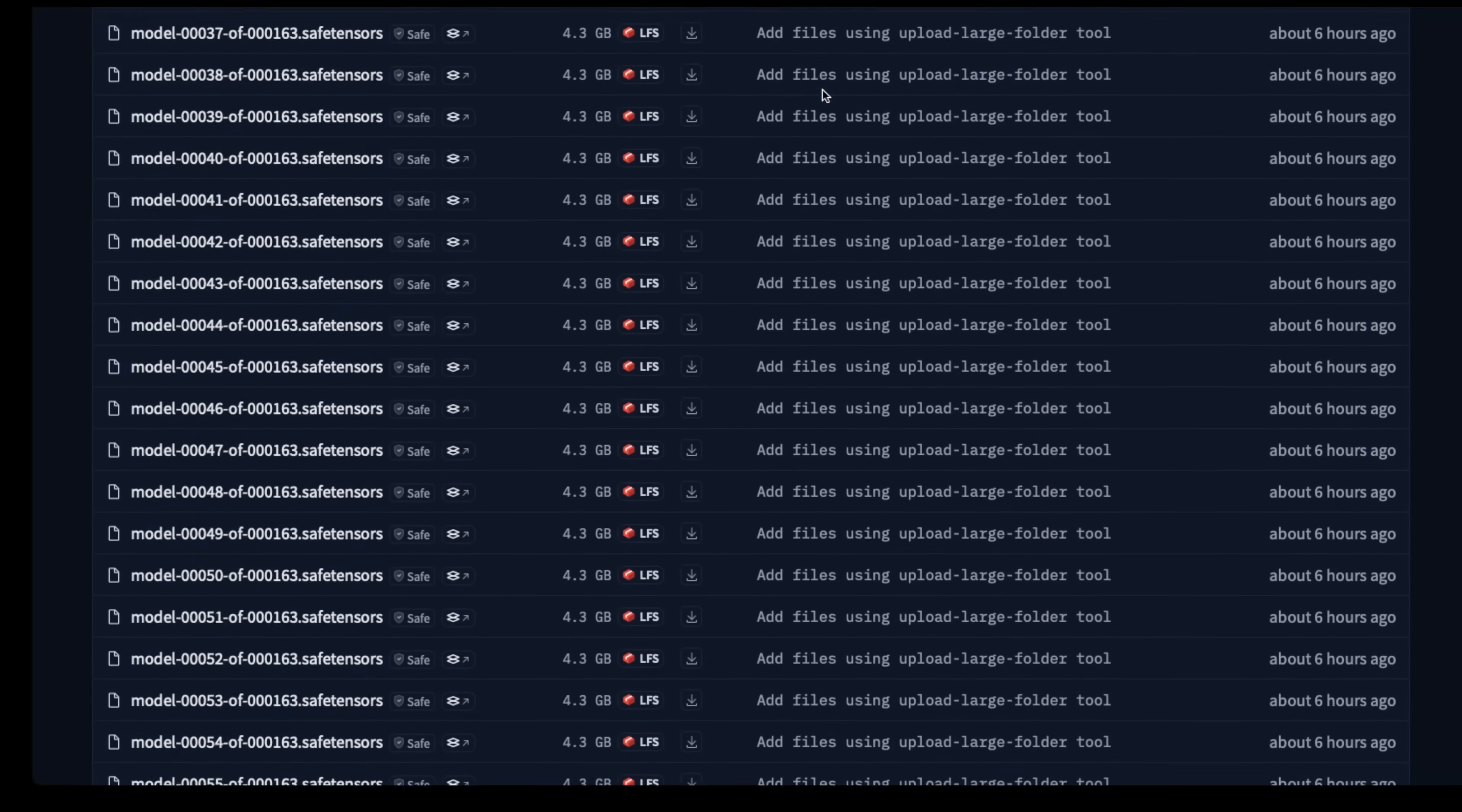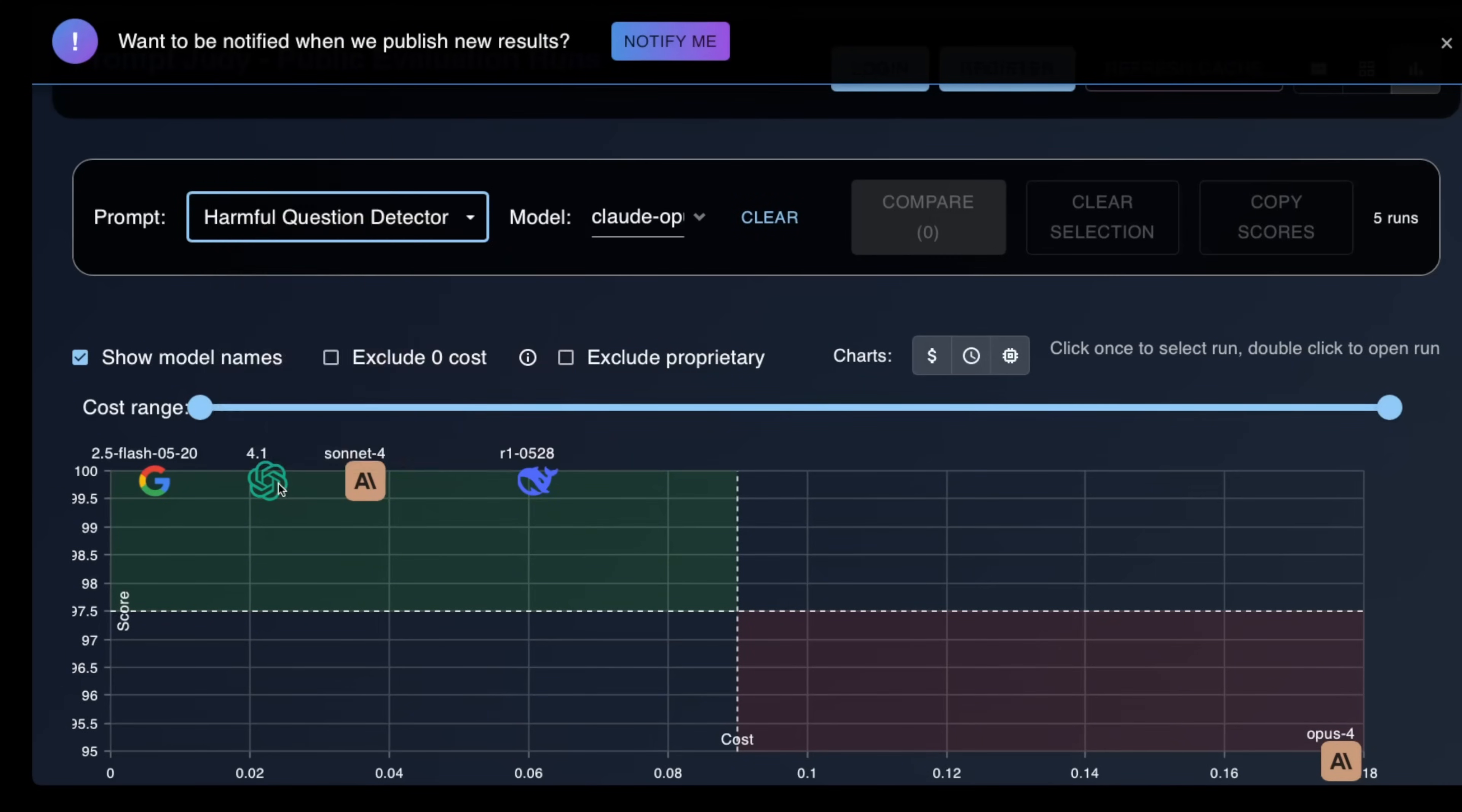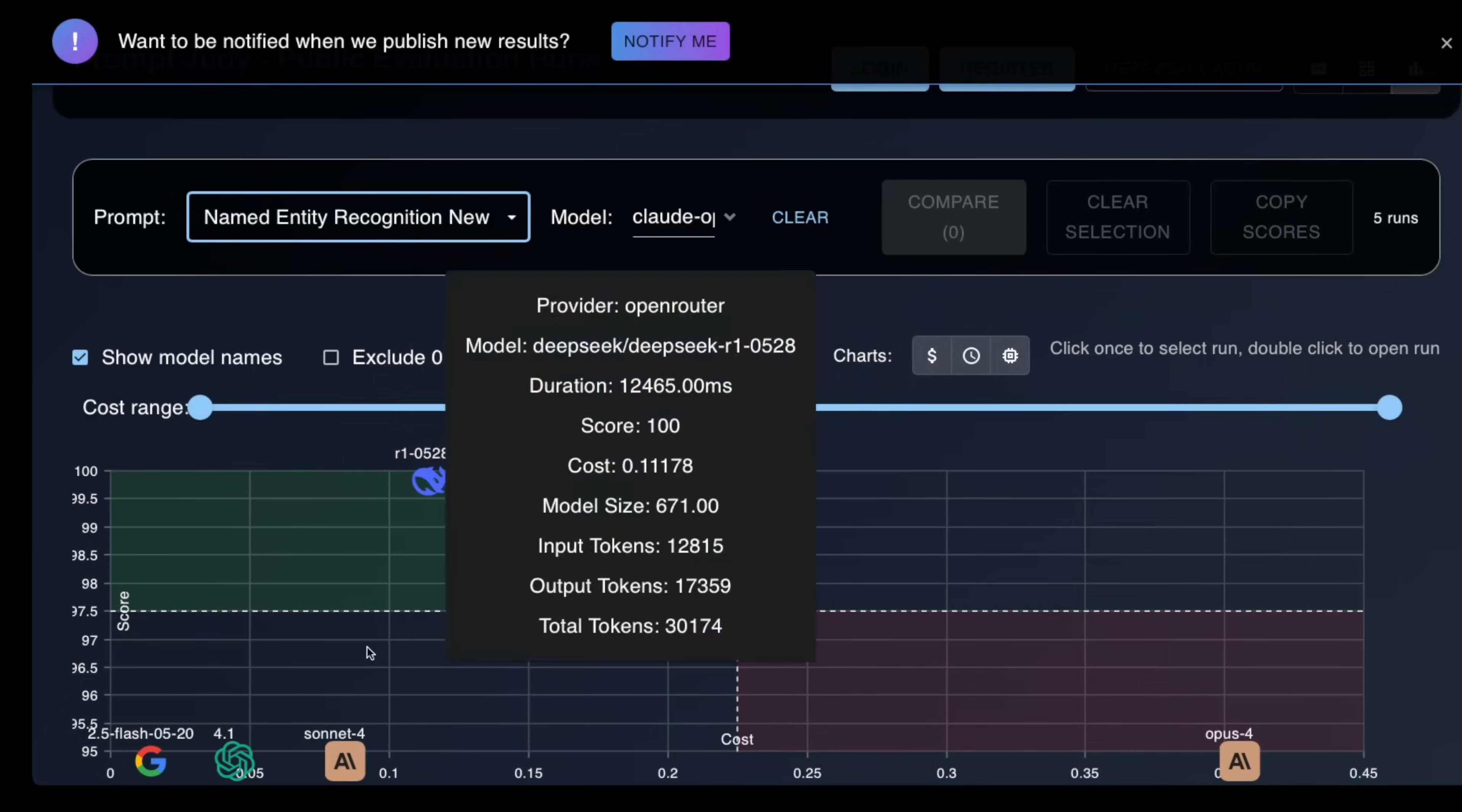This morning, however, unless you were paying attention, you probably had no idea that a new king has been crowned. Ladies and gentlemen, presenting DeepSeek R1 0528. This is the same DeepSeek that wiped out hundreds of billions of dollars in Nvidia market cap, the same DeepSeek that was trained on a shoestring budget, the same DeepSeek that pushed the frontier of open source AI forward, and now is back and better than ever before.